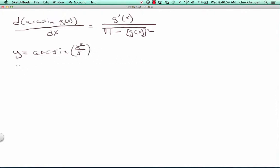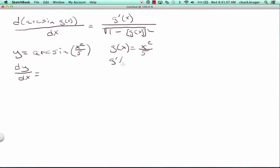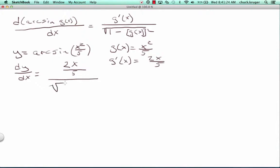What would that be? Well, dy/dx can be looked at as: first of all, g of x is going to be x squared over 5, and g prime of x is going to be 2x over 5. So that would be the derivative. This derivative is g prime of x, which is 2x over 5, over the square root of 1 minus x squared over 5, squared.